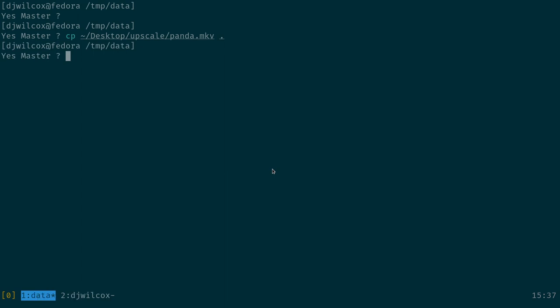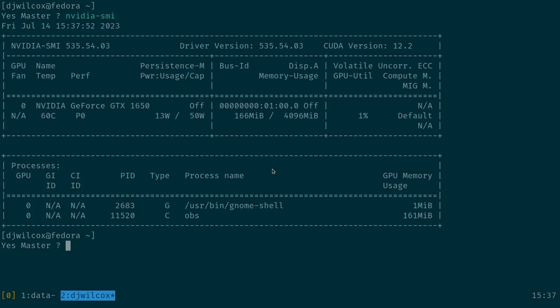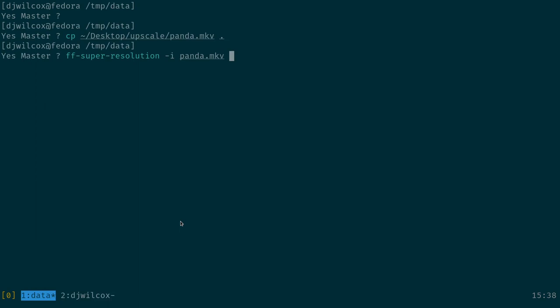I'm going to run a script I wrote to simplify this — FFmpeg super resolution panda — and show you the nvidia-smi. You can see OBS is being used by the GPU because I'm recording. I'm going to run this script with the panda file to upscale it and switch back to nvidia-smi to show you that FFmpeg in the Podman or Docker container is using the NVIDIA container toolkit to access the GPU and process the video.